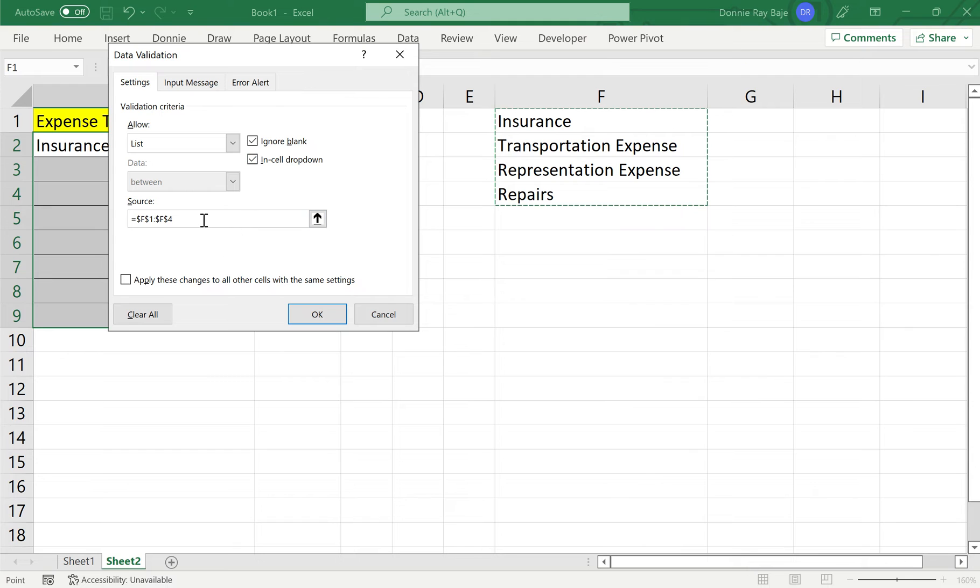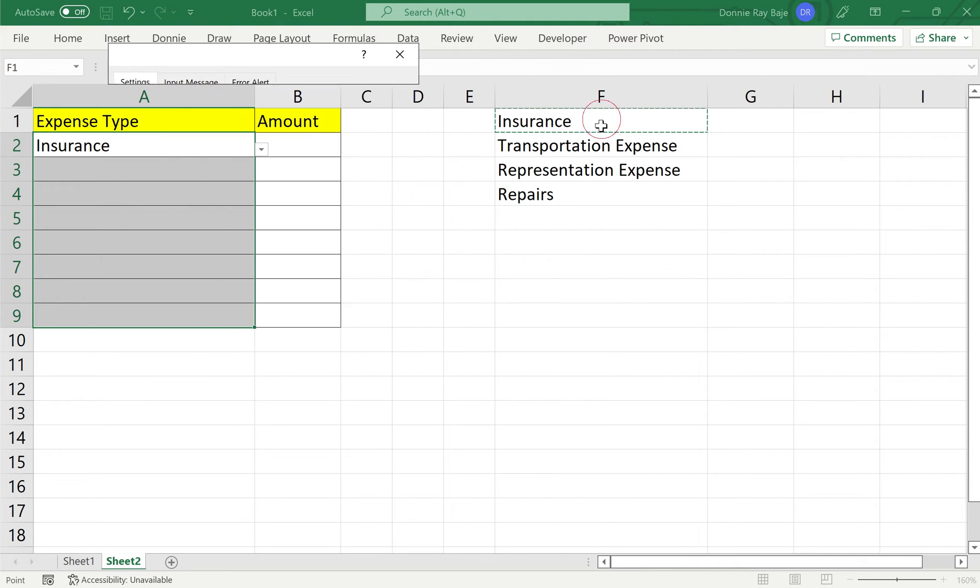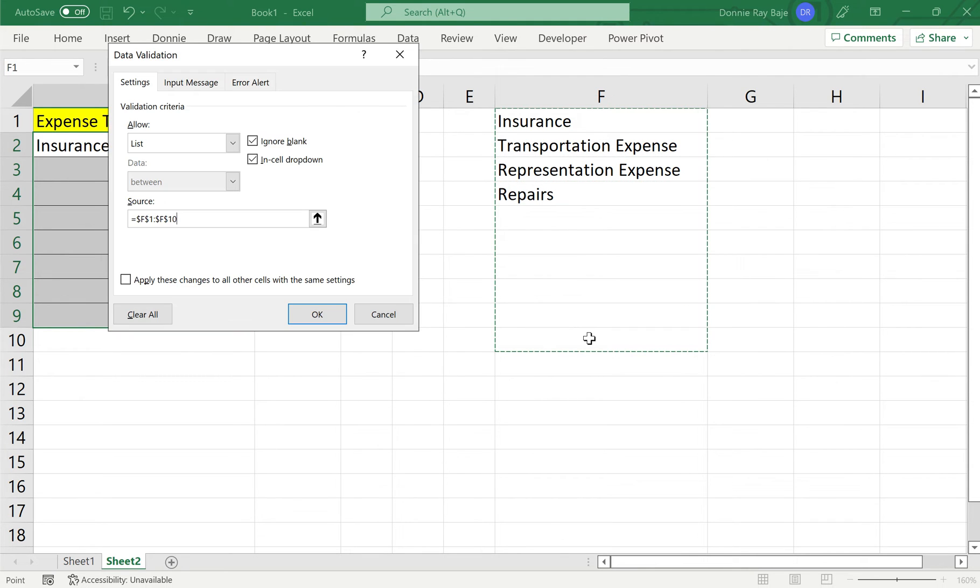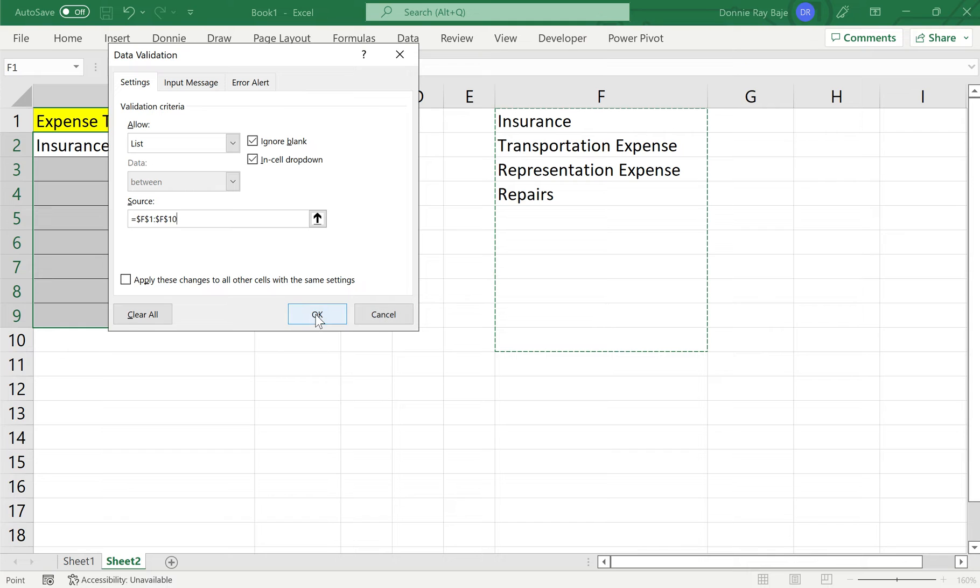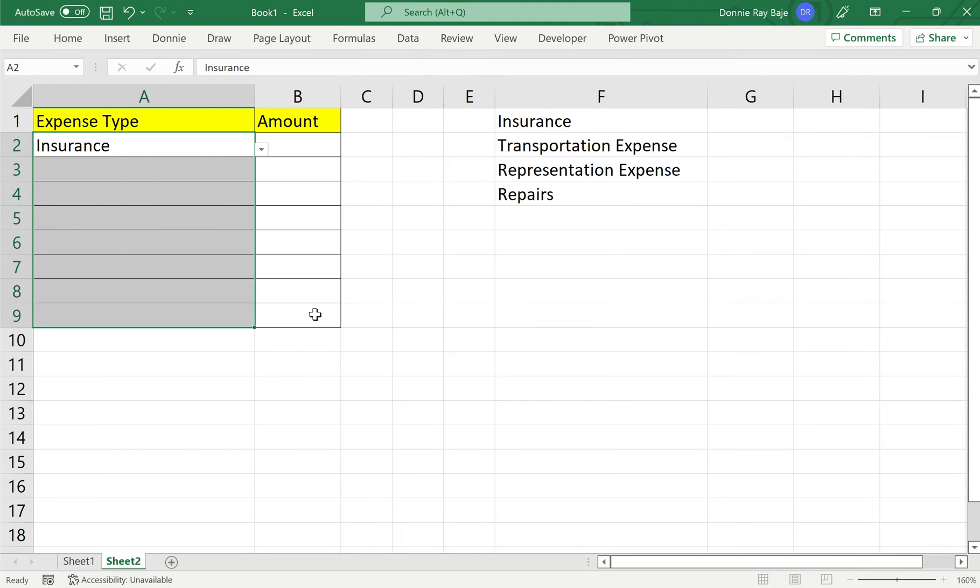Some people, they tend to highlight more so that in case they add more items to the list, then our drop down will automatically pick it up because in the first place, it's already highlighted more than what we need. Click OK. Now that will work.